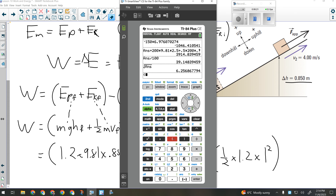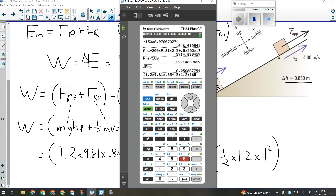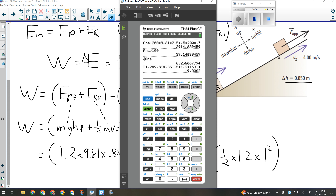1.2 times 9.81 times 0.85, plus 0.5 times 1.2 times 4 squared — that's 1.2 times 16 — minus 0.5 times 1.2 times 1 squared. The answer is 19 joules: that's how much work would be required to accelerate that block up the ramp.